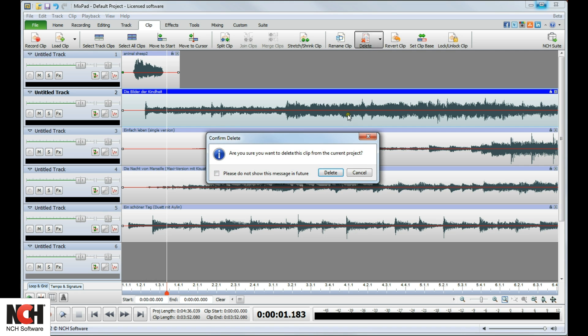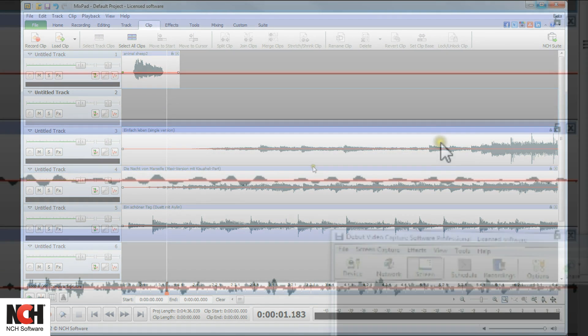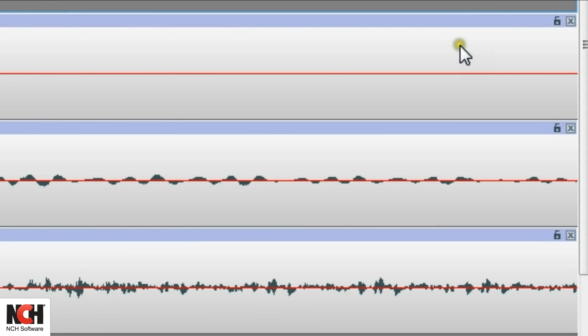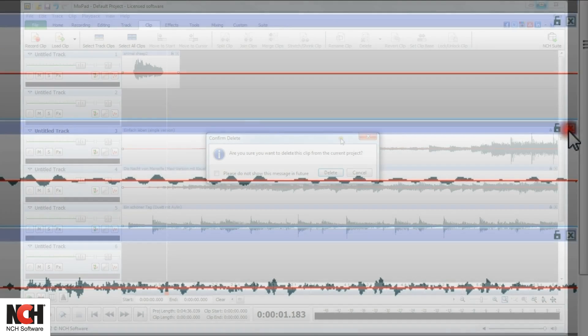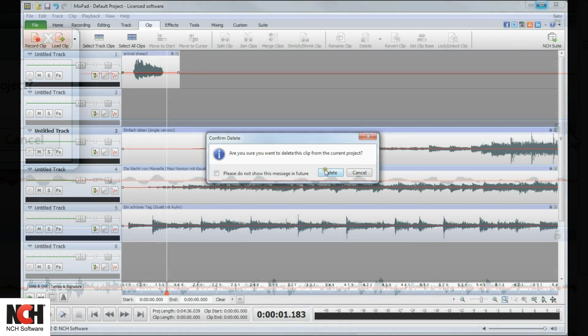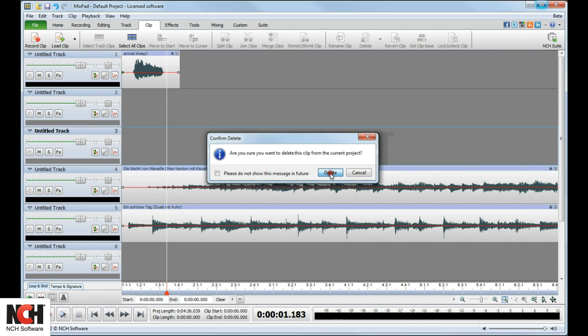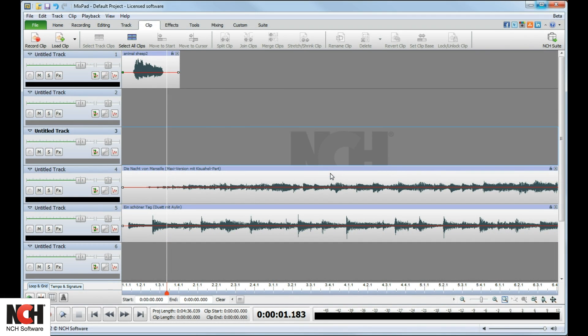You can also click on the X in the upper right corner of the clip. A pop-up screen will ask you to confirm the deletion. Click Delete.